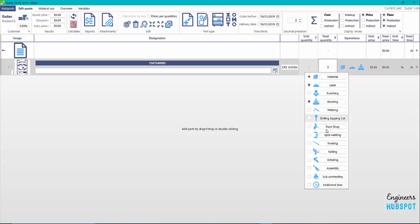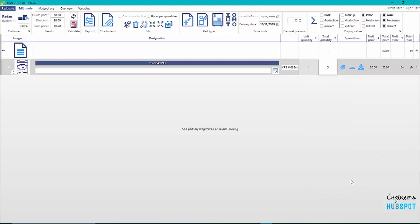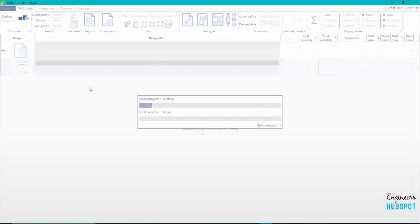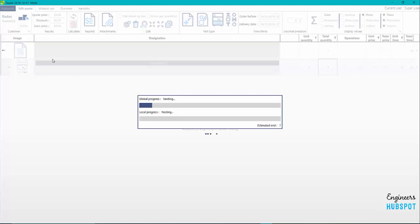From here I can do any grinding, assembly, additional time, subcontracting, what have you. But I basically come in here now and I hit calculate. It's calculating it, it's getting a nest here.